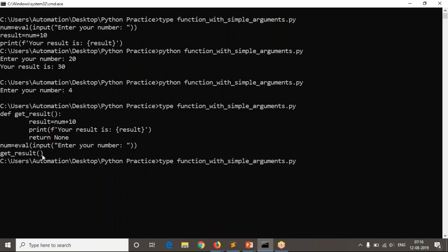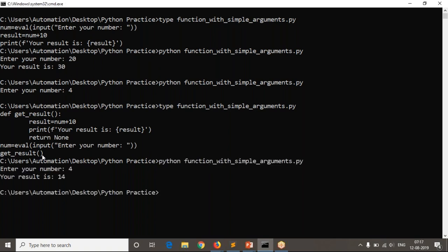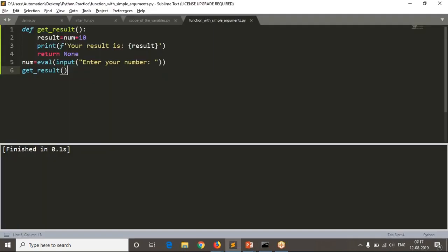Now see the code — you are reading your number and then calling your logic. Running it and giving number 4, you get result as 14.